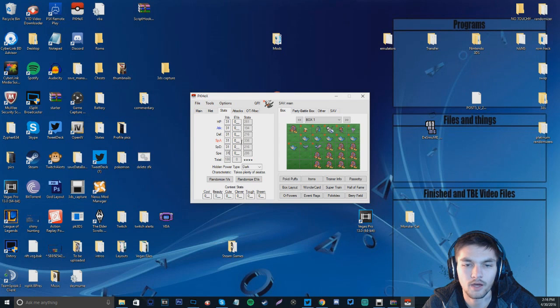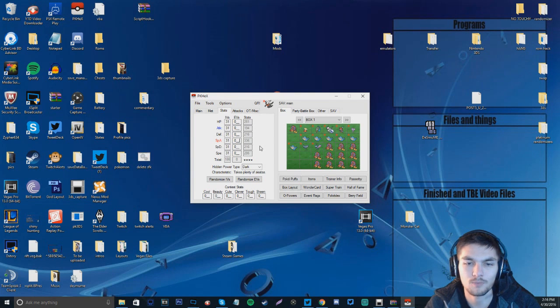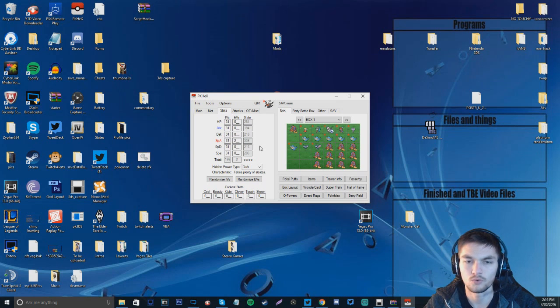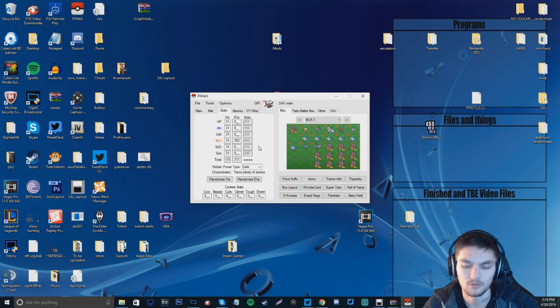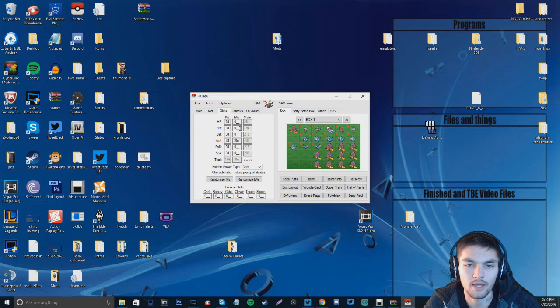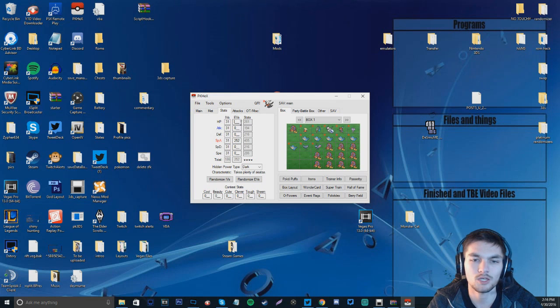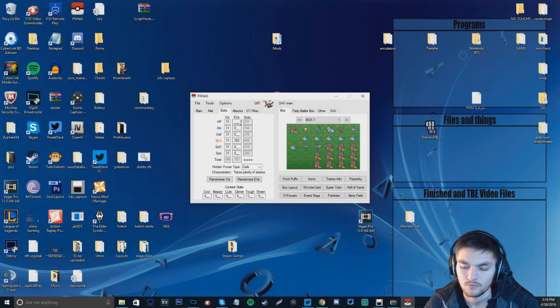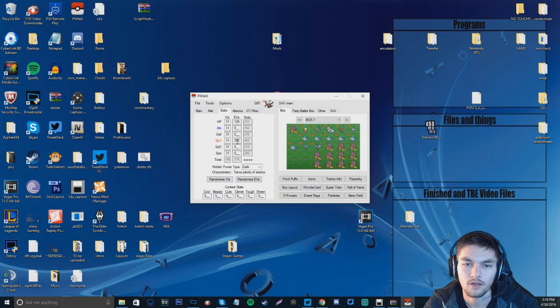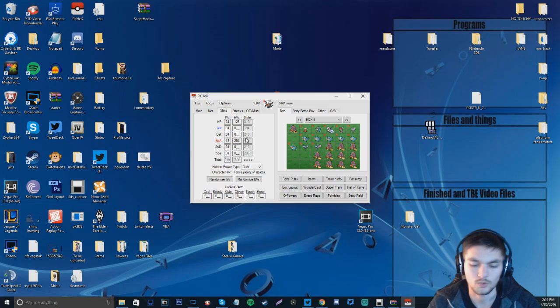And then we're going to make it so special attack is 255. I'm sorry. 252. And then we'll make HP 126.